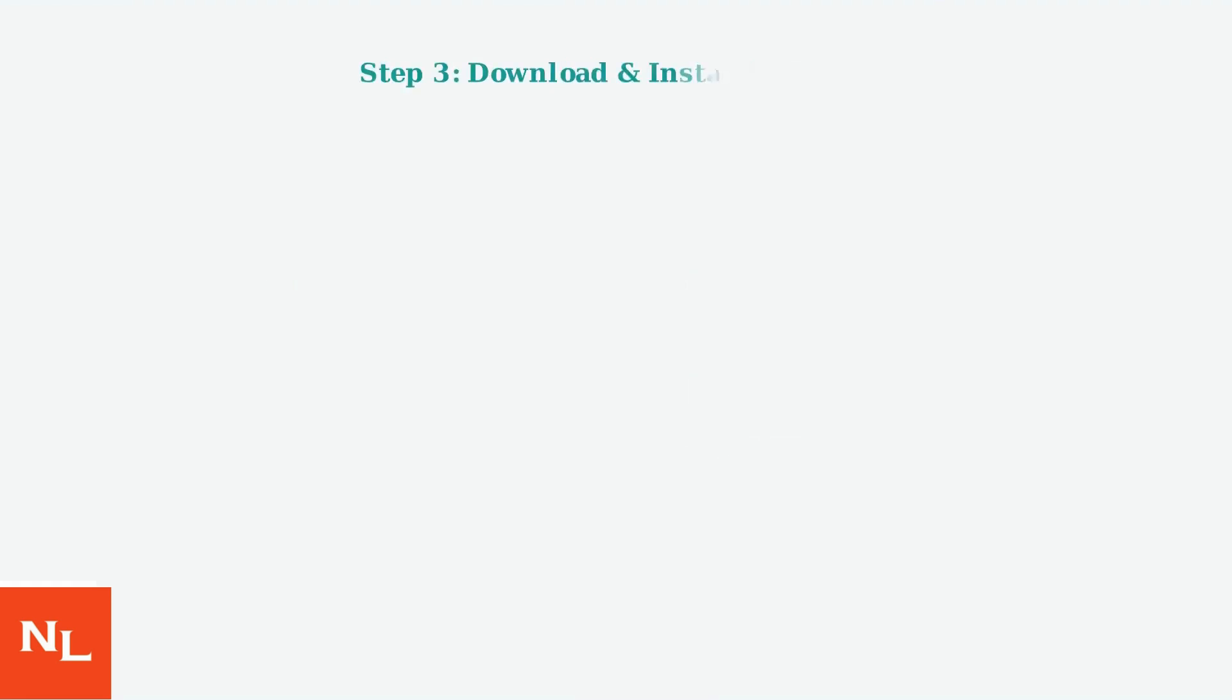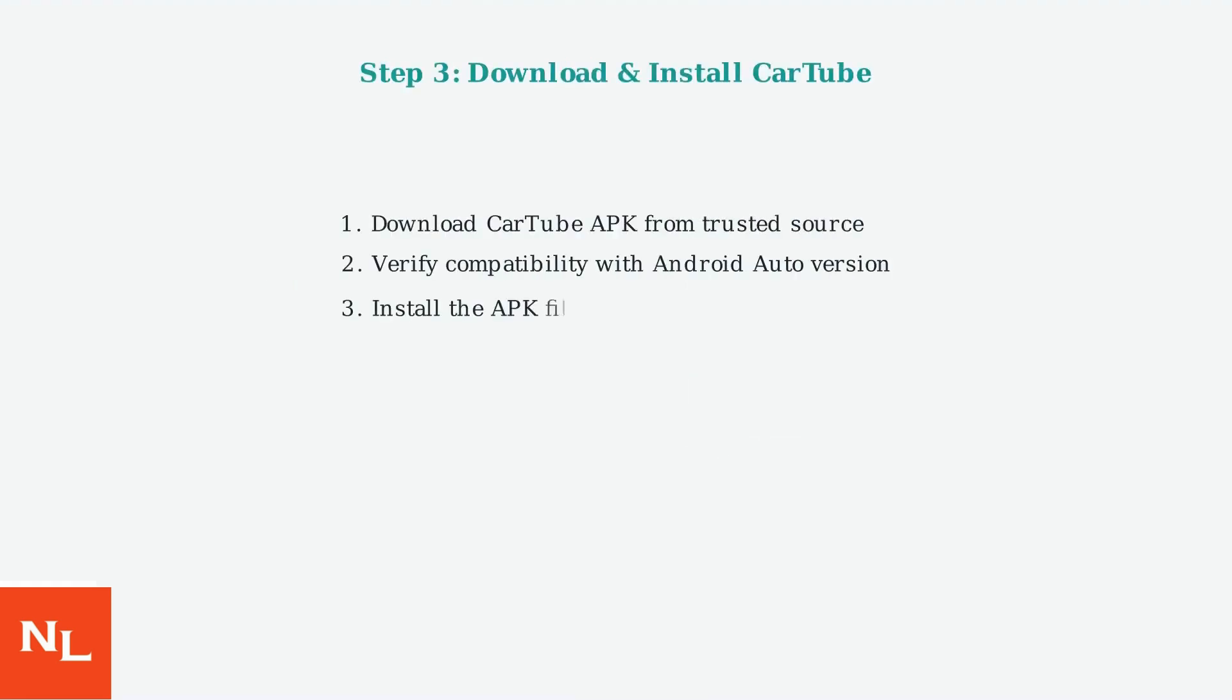Download the Cartube APK file from a trusted source, ensuring it's compatible with your Android Auto version. Install the APK and grant the necessary permissions for storage and network access when prompted.